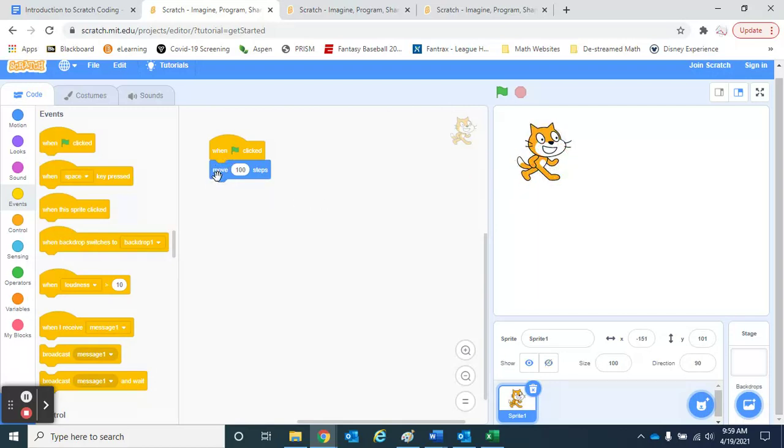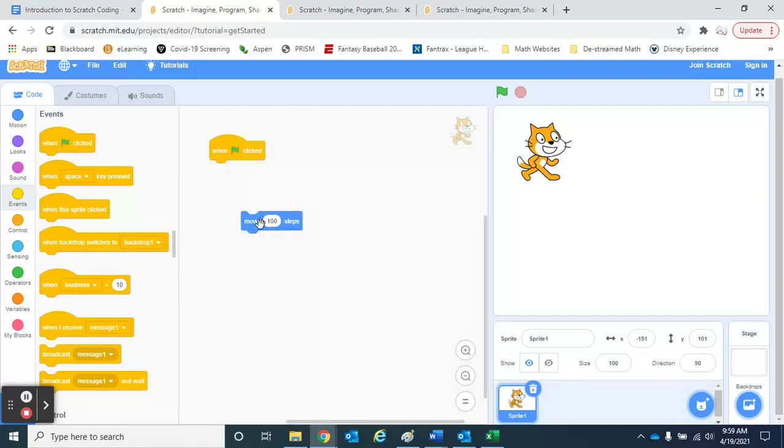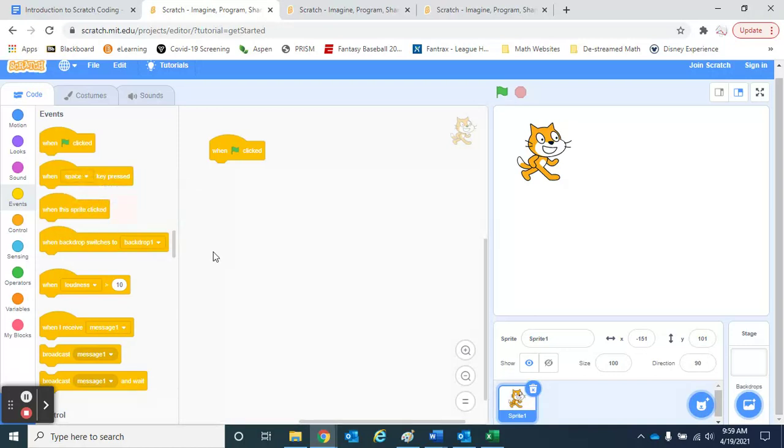Now the nice part is if I want to get rid of something, I can just pull it apart. So I can pull these blocks apart, and if I don't want it anymore I can just slide it back over here to the left and it's gone.